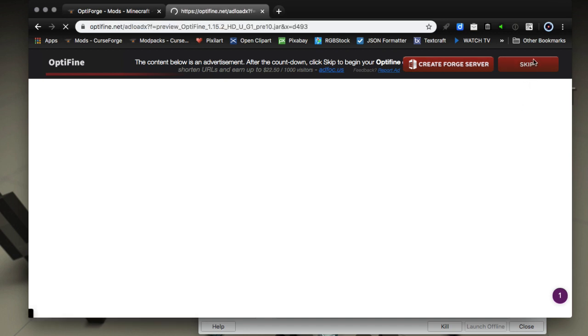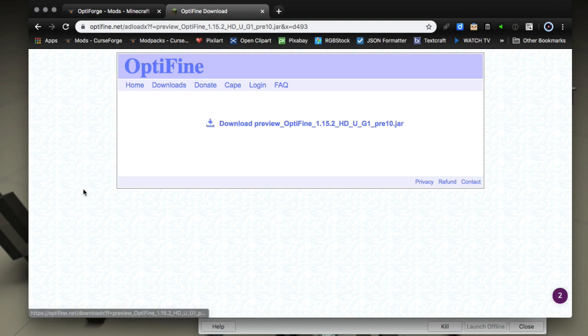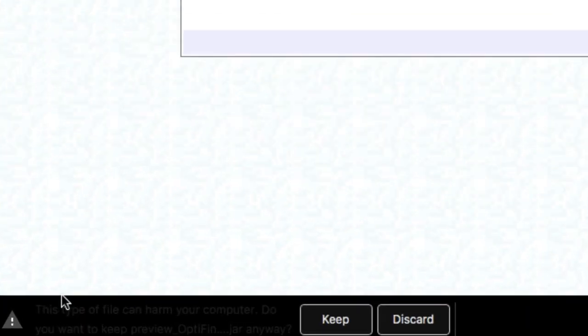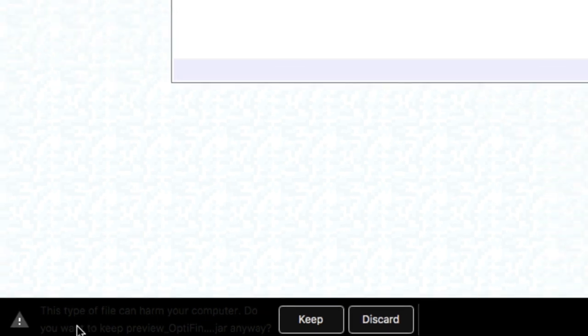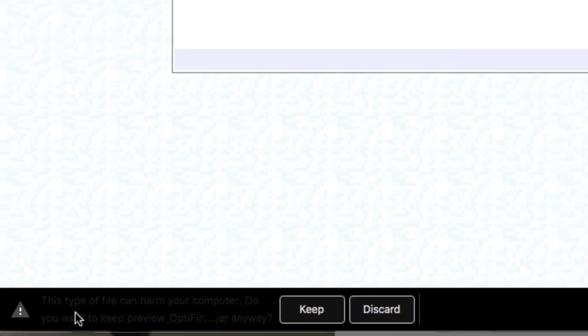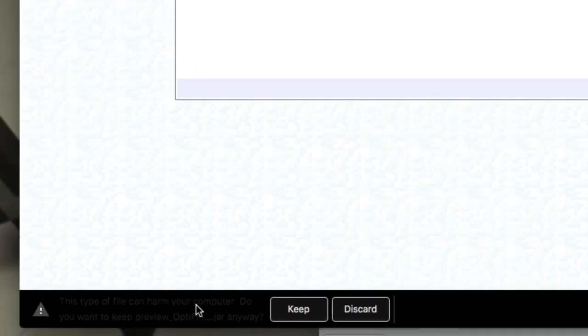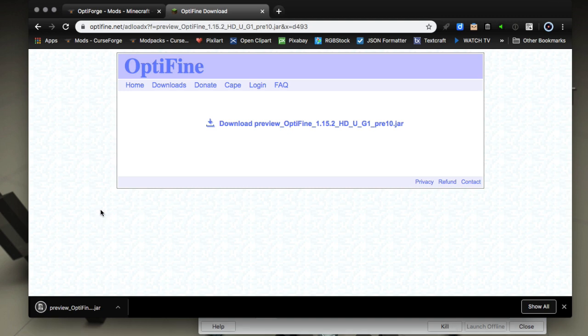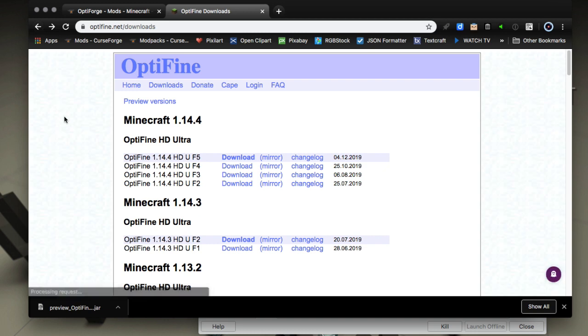That will take you to the download then download that to your disc. Chrome will give you a warning and for some reason my text has been weird on Chrome for a little bit on this message but it says this file can harm your computer. It's talking about Java jars in general guys. Don't worry about that, you're getting it from a clean site here on optifine.net so just ignore that warning and say keep.